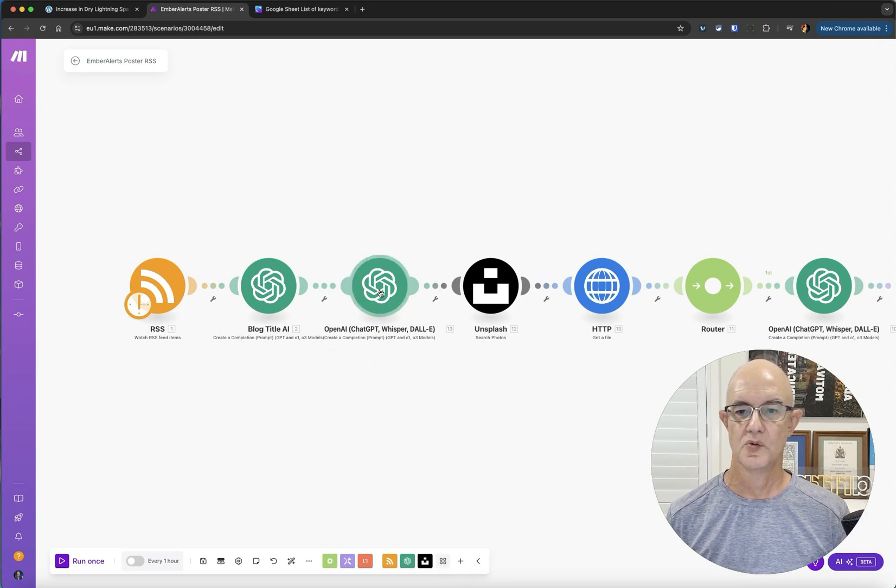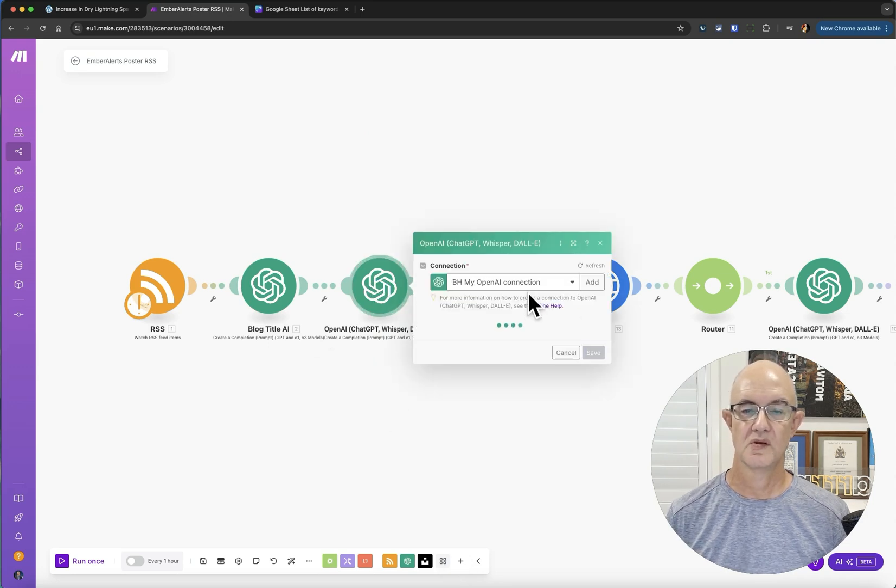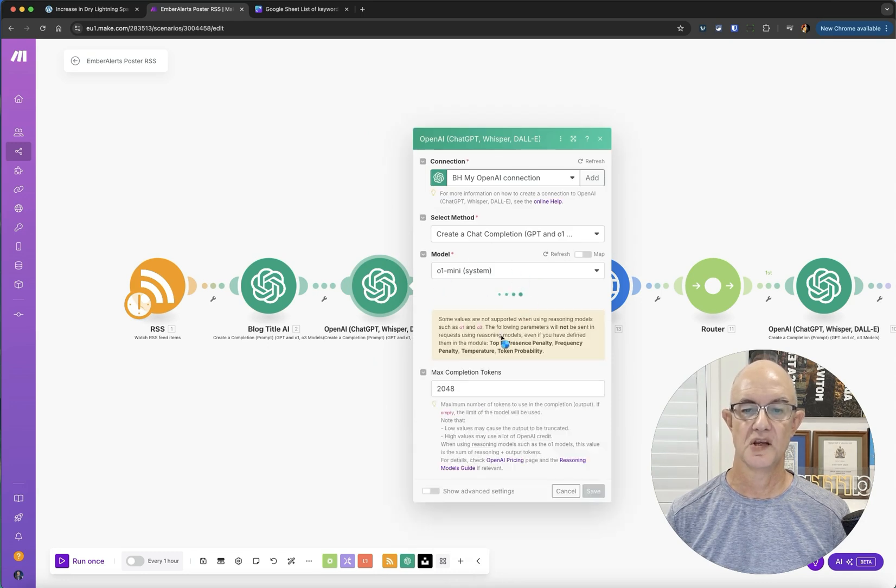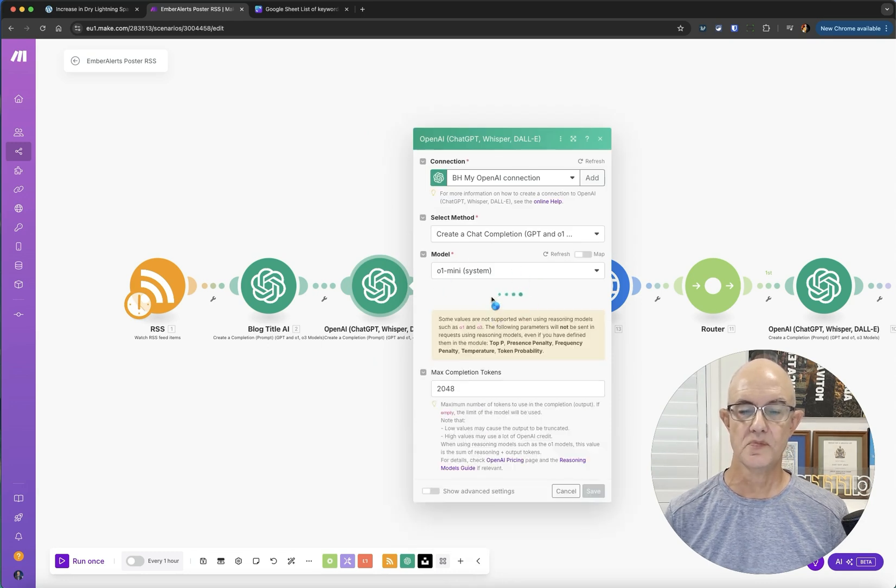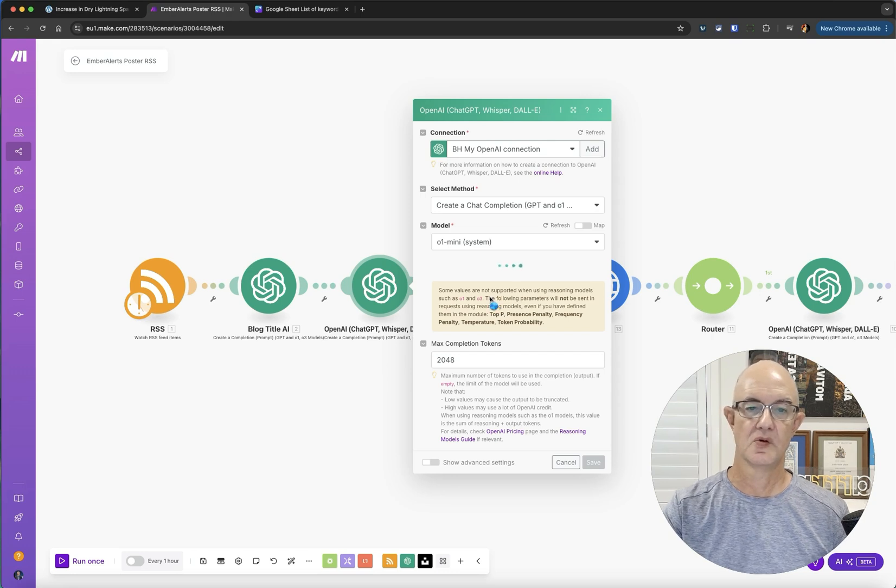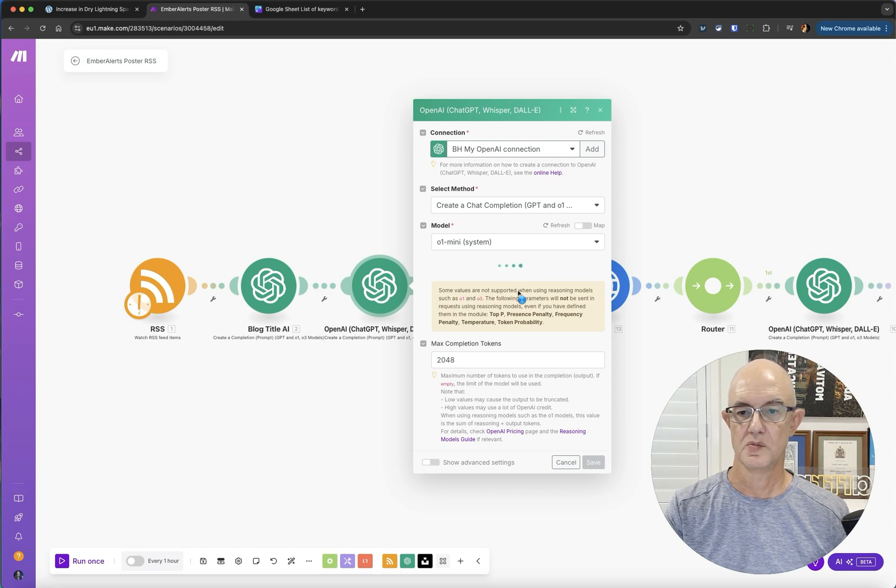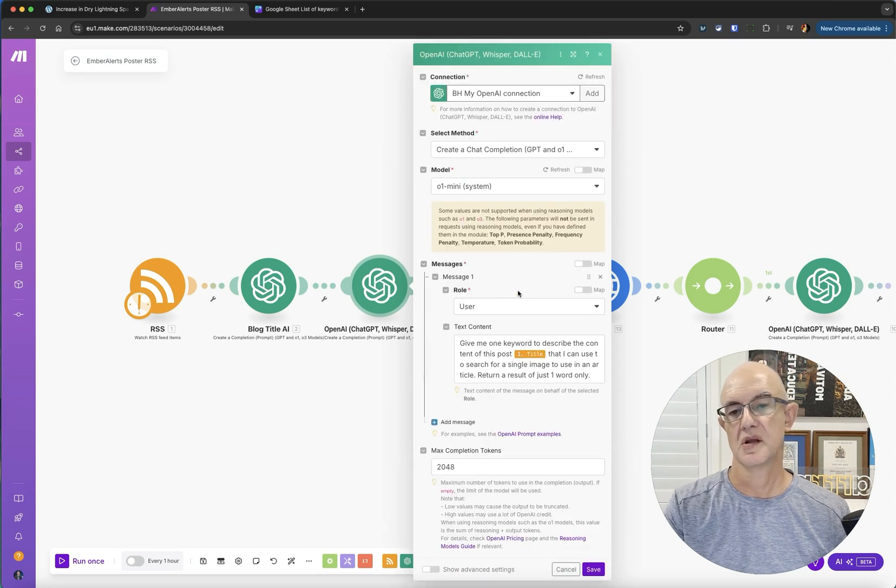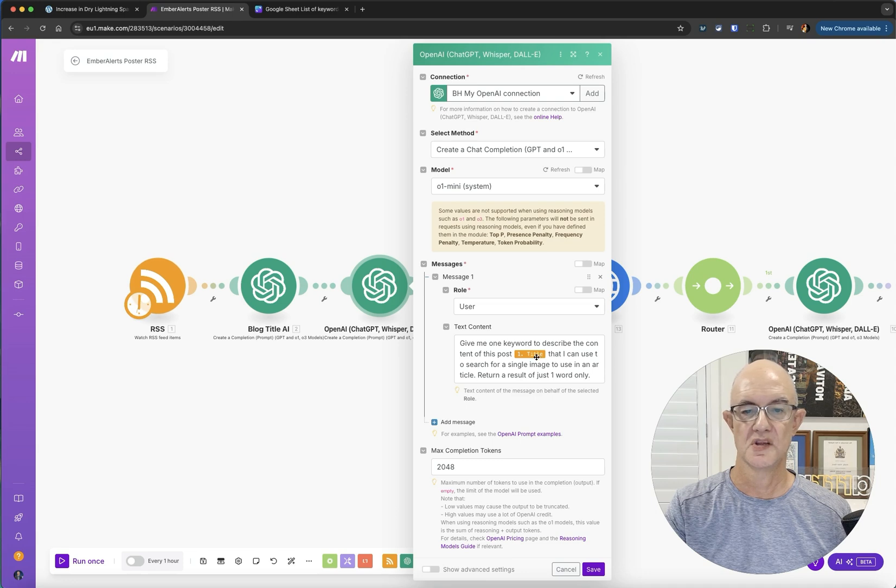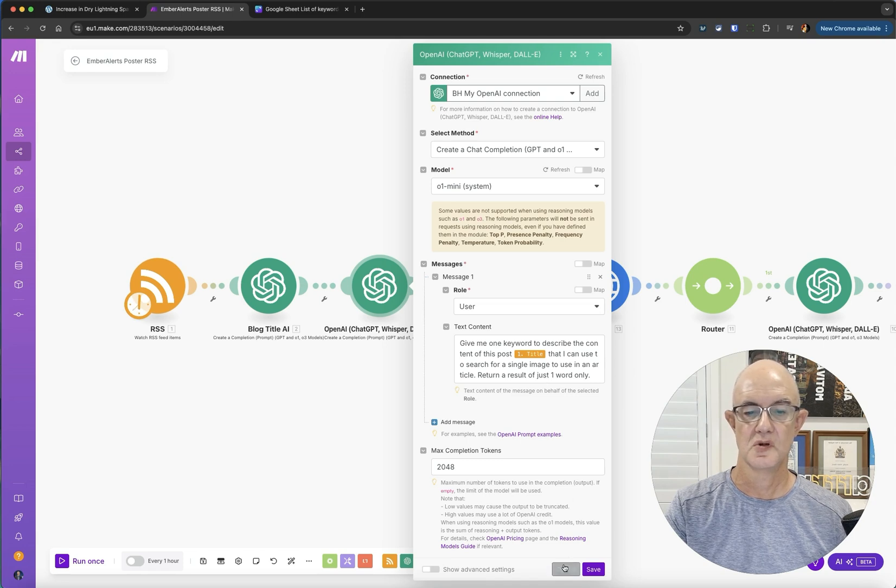Then here, we've gone in and we're making a chat completion again. We are going to tell it to basically write a keyword. Give me a keyword to describe the content of this post, the title there that I can use to search for a single image. Return the result of just one word.